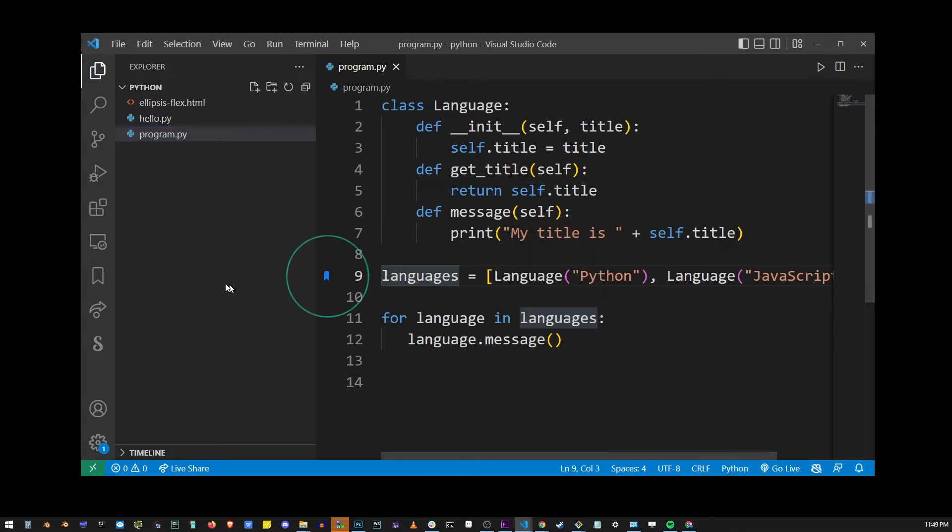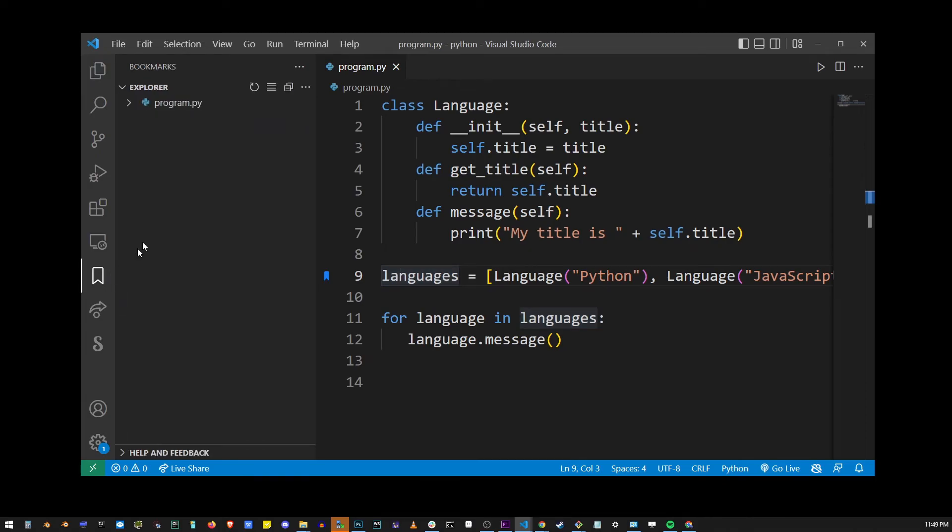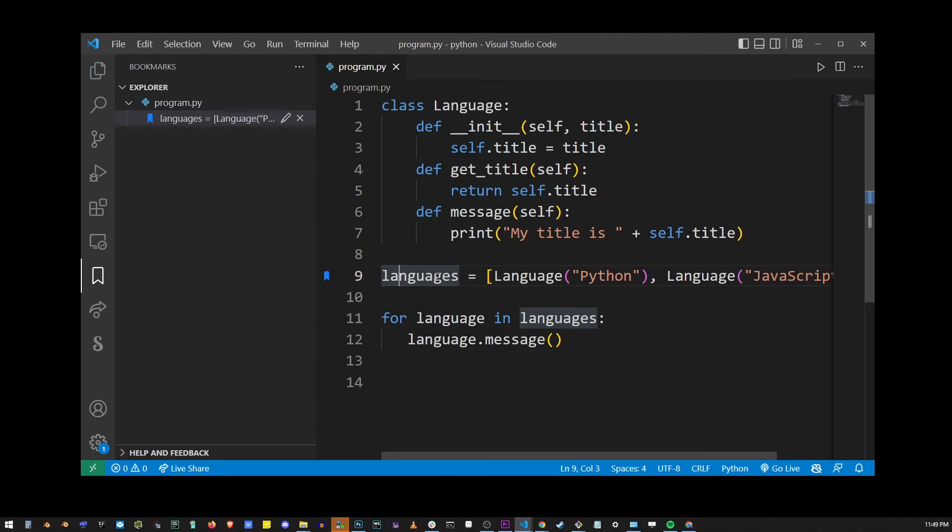As soon as I do that you will notice a blue icon has been added to the sidebar, and now if I go back to the extensions button you'll see program.py has been bookmarked at the line starting with languages.